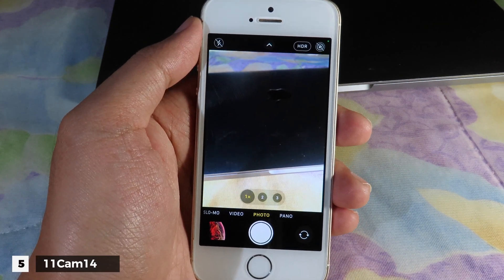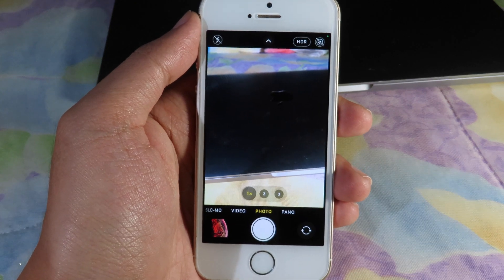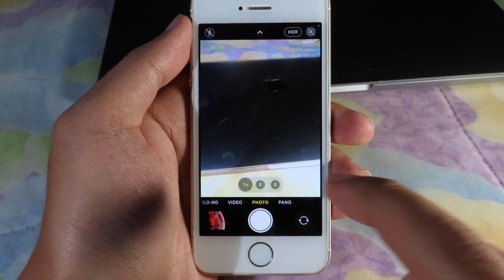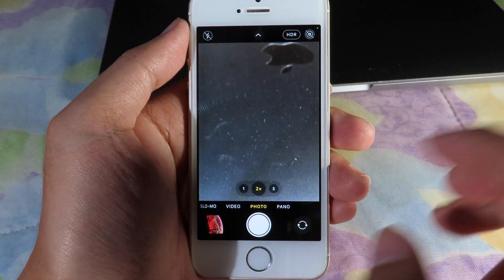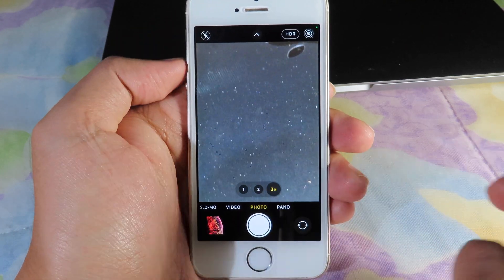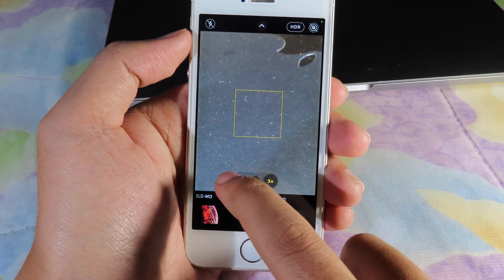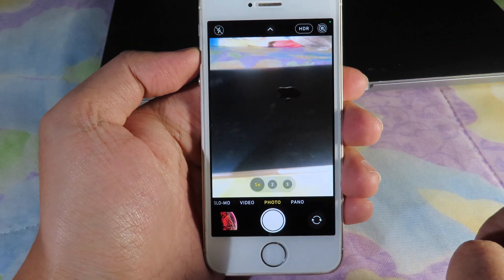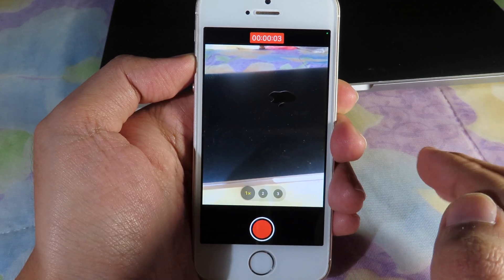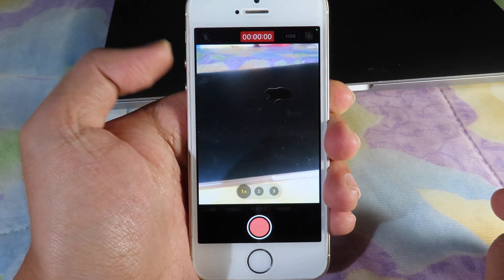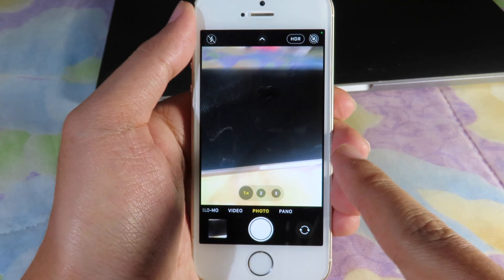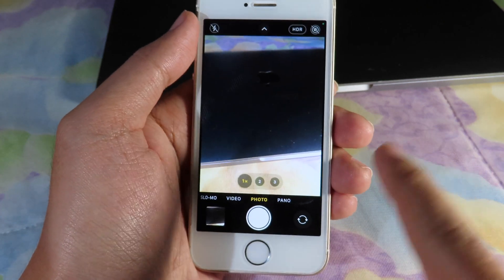Moving on to 11Cam14 — this tweak brings the iPhone 11 camera interface to your older device on iOS 14. It also brings features from the newer iPhones. You can see the three zoom buttons where I can zoom to 2x or 3x. You can hold the volume up button to record video, and as soon as you keep holding it the video keeps recording, but when you release it stops recording.